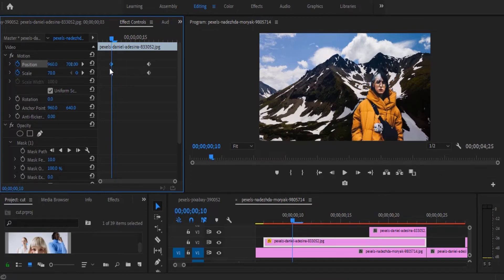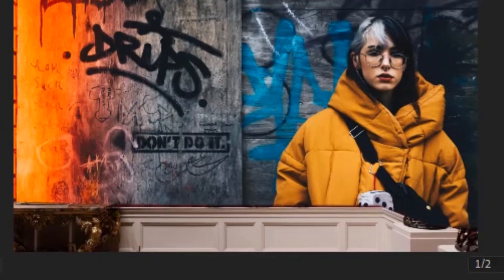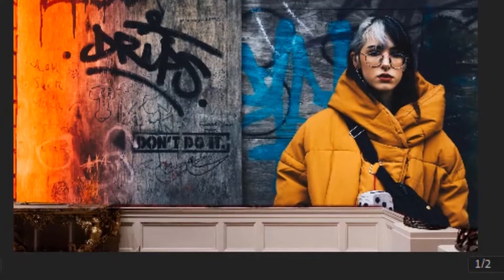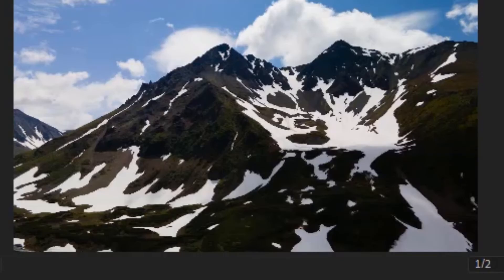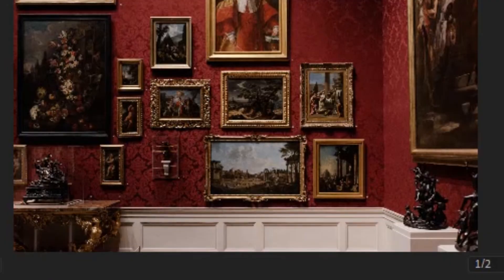And next, I'm going to select these two keyframes and take them to the beginning. So if I go over to the beginning and hit play, you can see how it animates into the next clip.